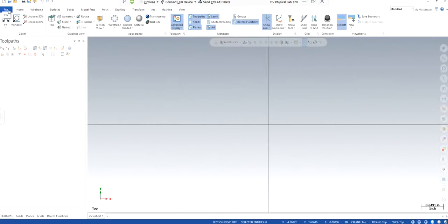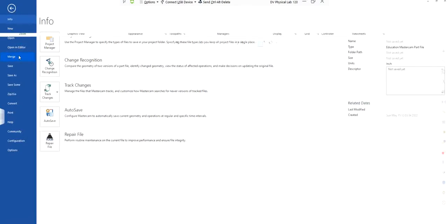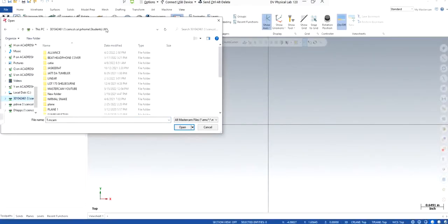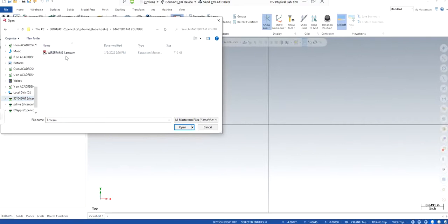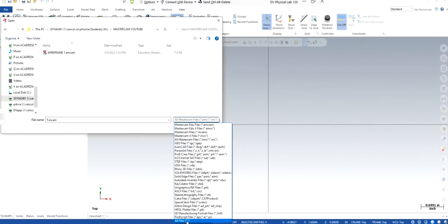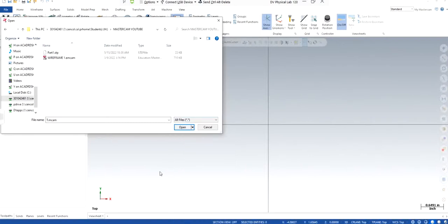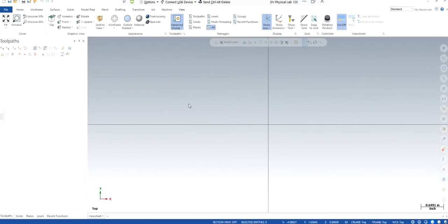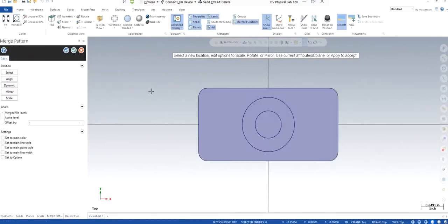I will go to File, click on Merge, go to your drive wherever you have saved your CATIA part. Make sure you save it as .stp. Come here, click All Files, I saved it as part one .stp. Go to Options, make sure you click on Edge Curves because that will give you the wireframe, and then you have the part right here.